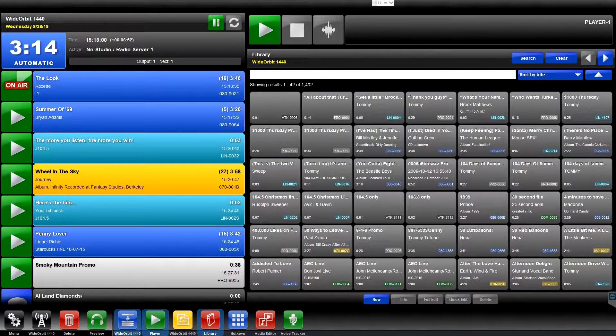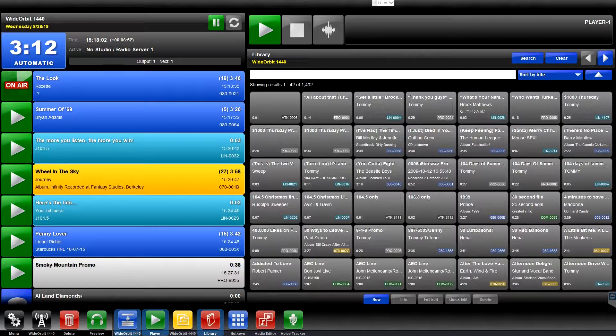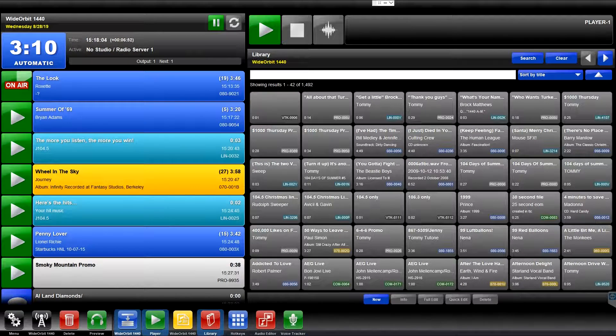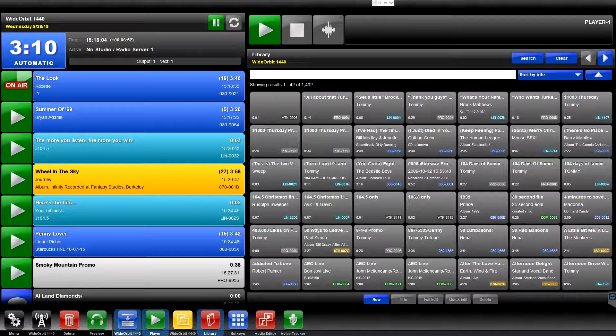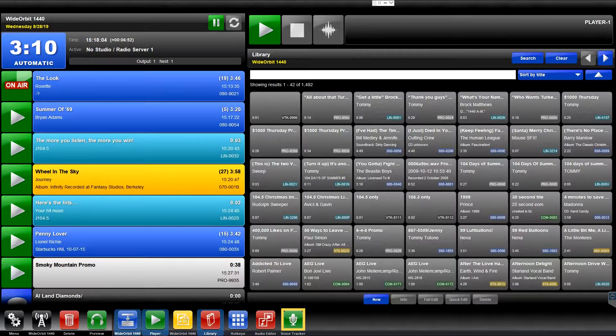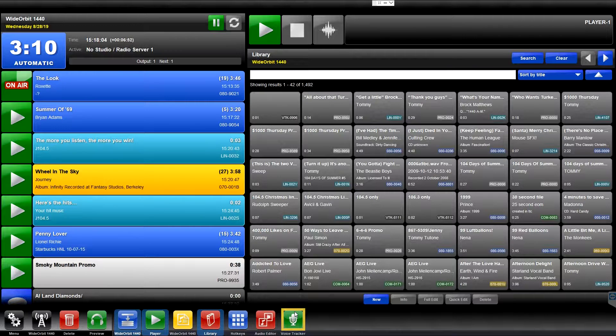Welcome to the Wide Orbit Automation for Radio overview of the Voice Tracker widget. The Voice Tracker widget is represented in the widget bar at the bottom of the Wide Orbit screen by a green icon with a white microphone and the label Voice Tracker.